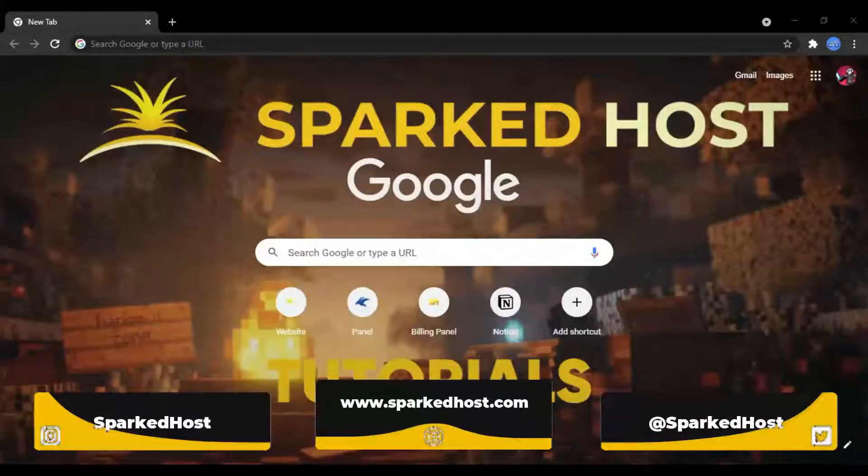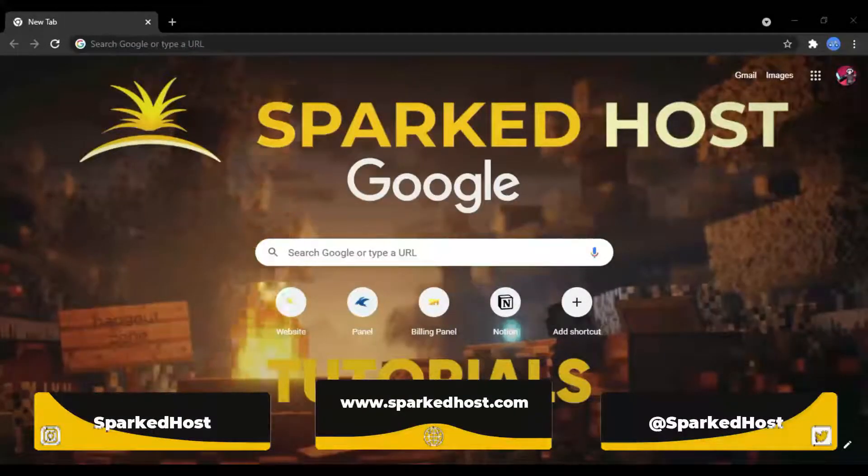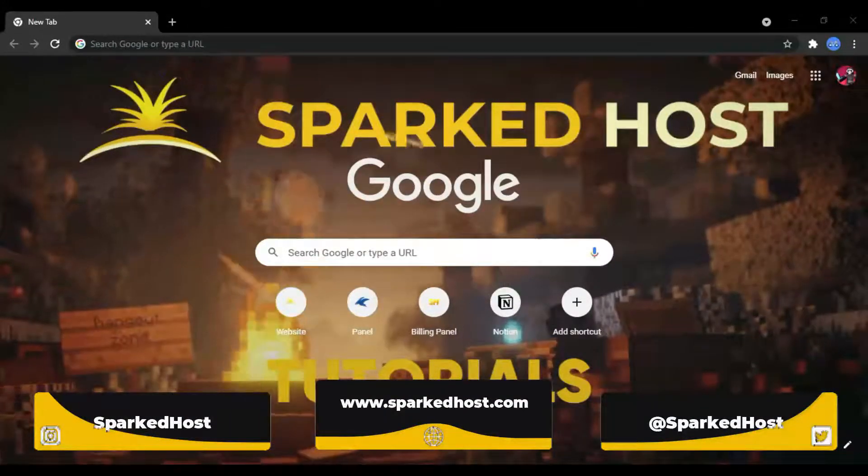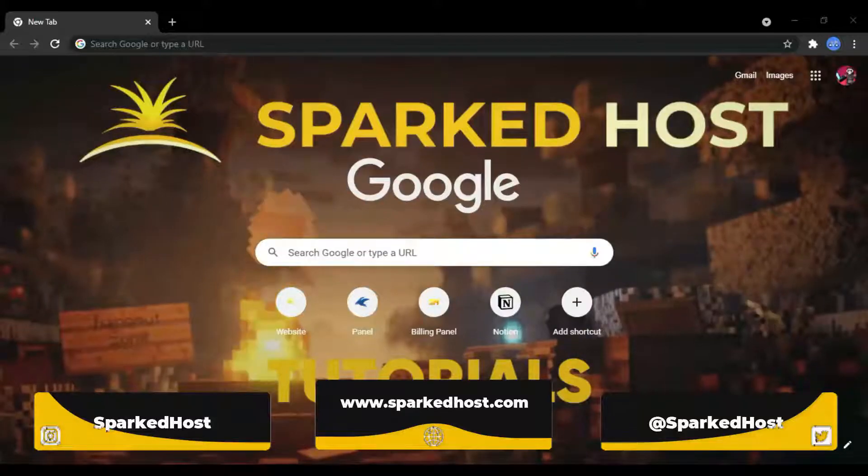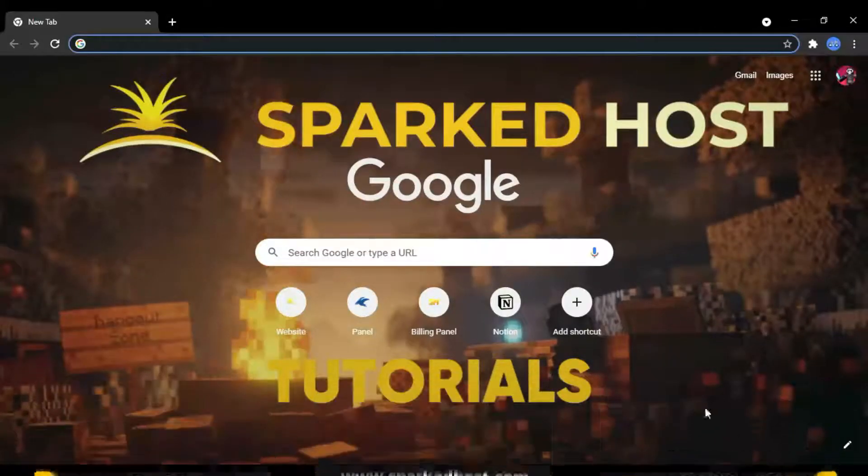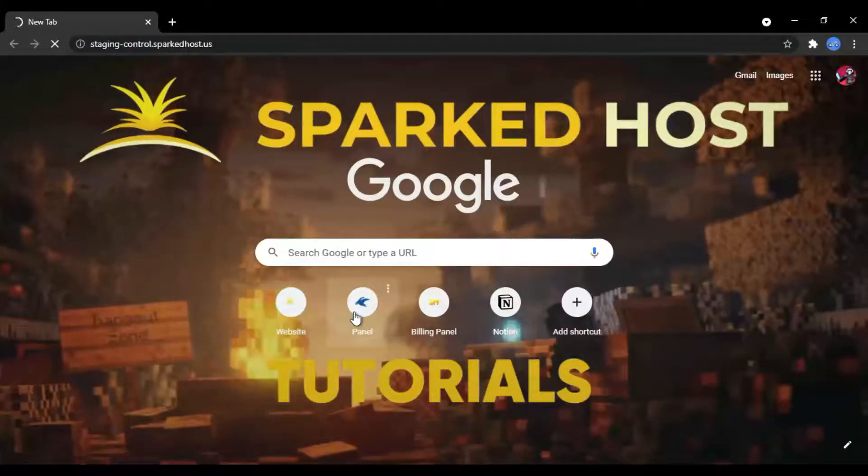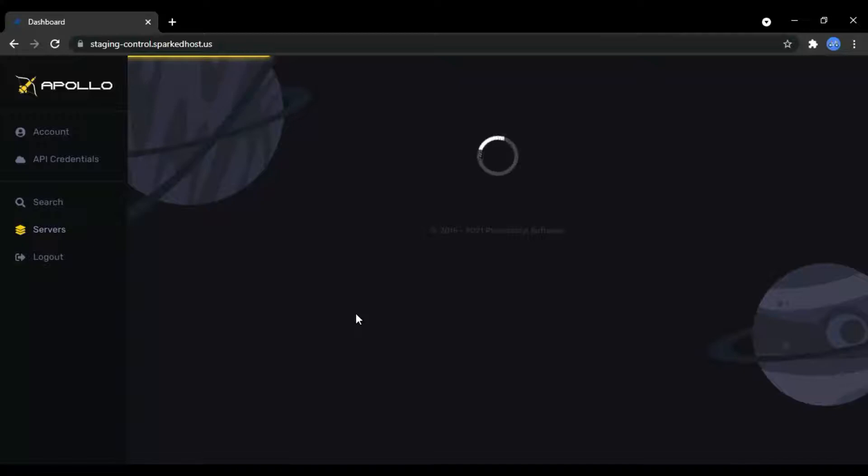Hello everyone and welcome back to another Spark Toast tutorial. Opping allows you to run commands in your Minecraft server as the administrator. By default, no one has this permission until you enter it into the panel.